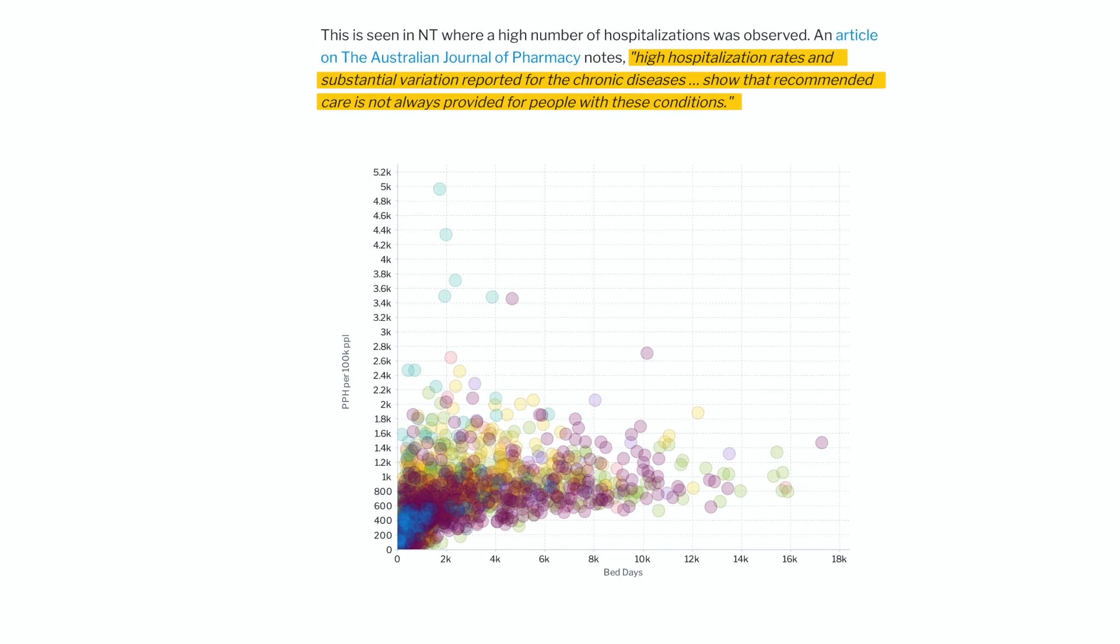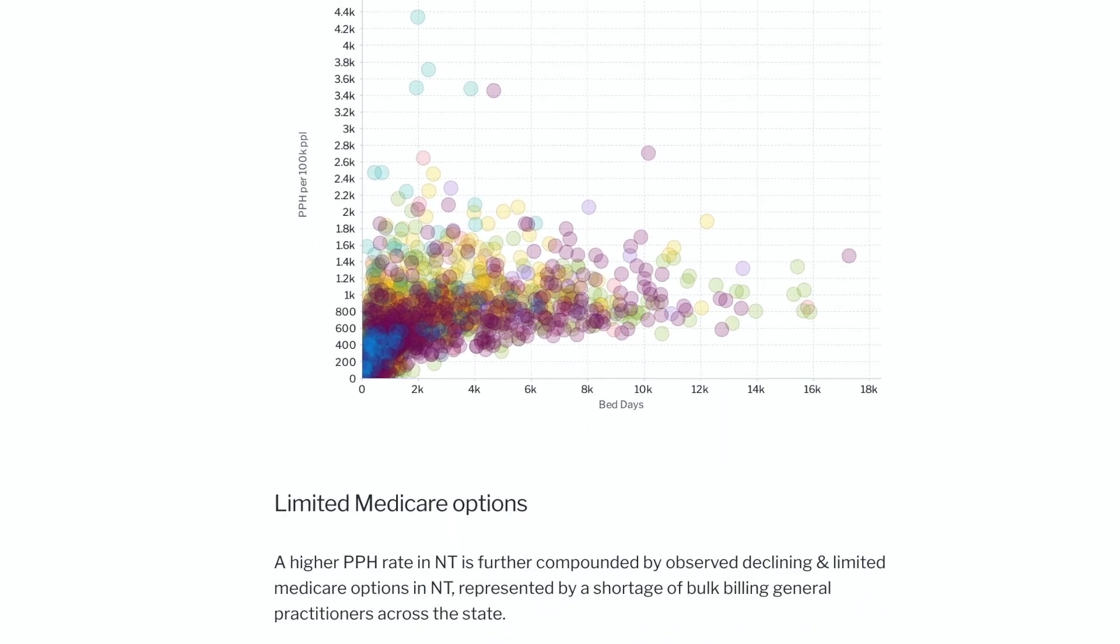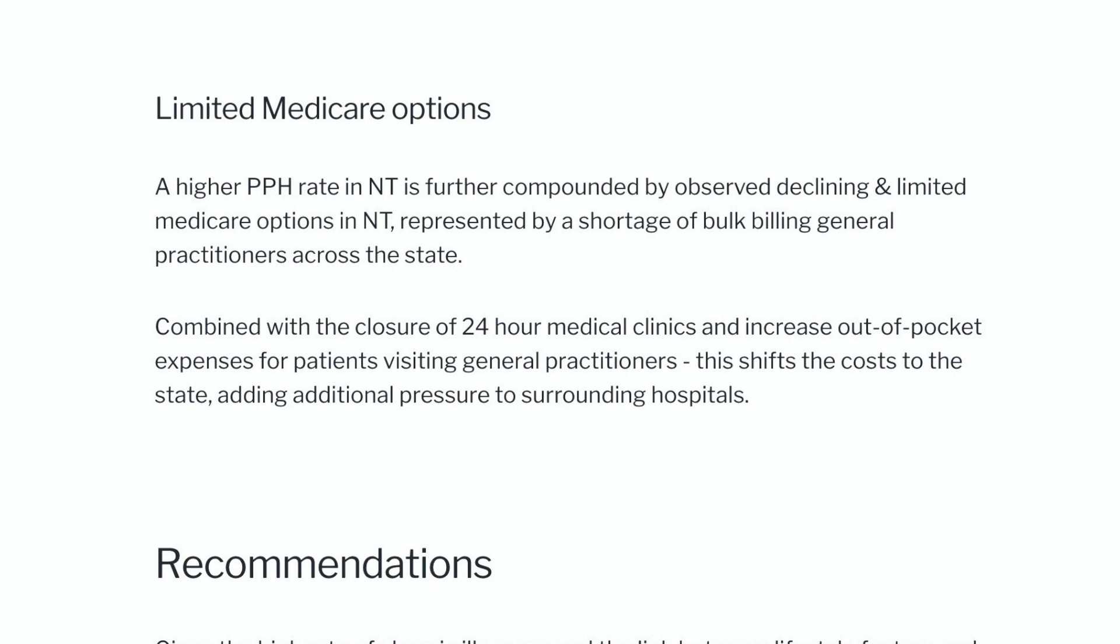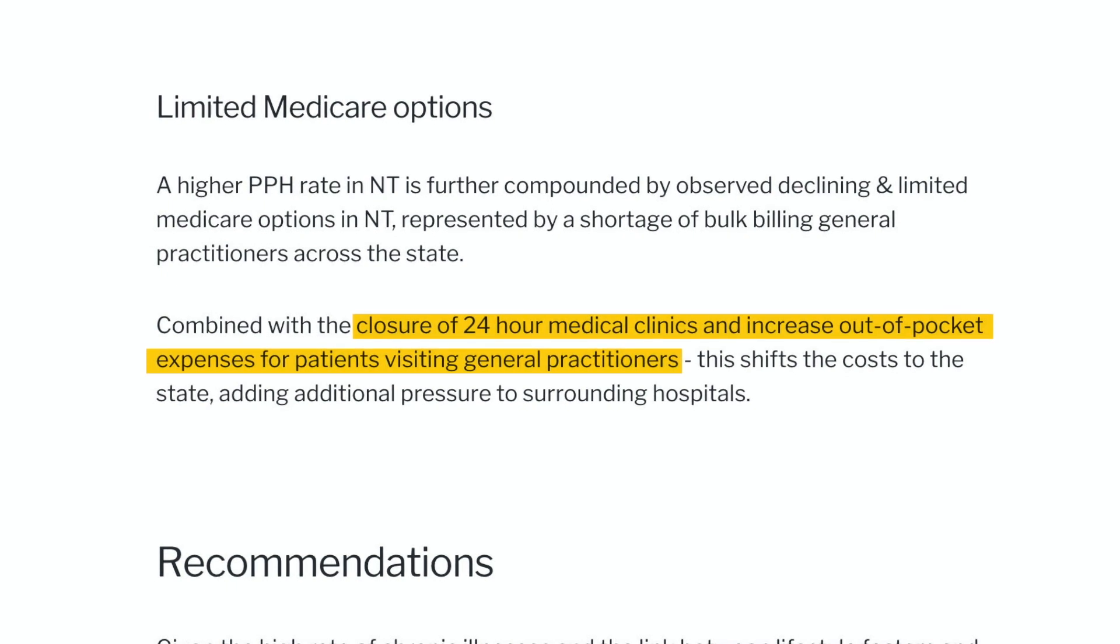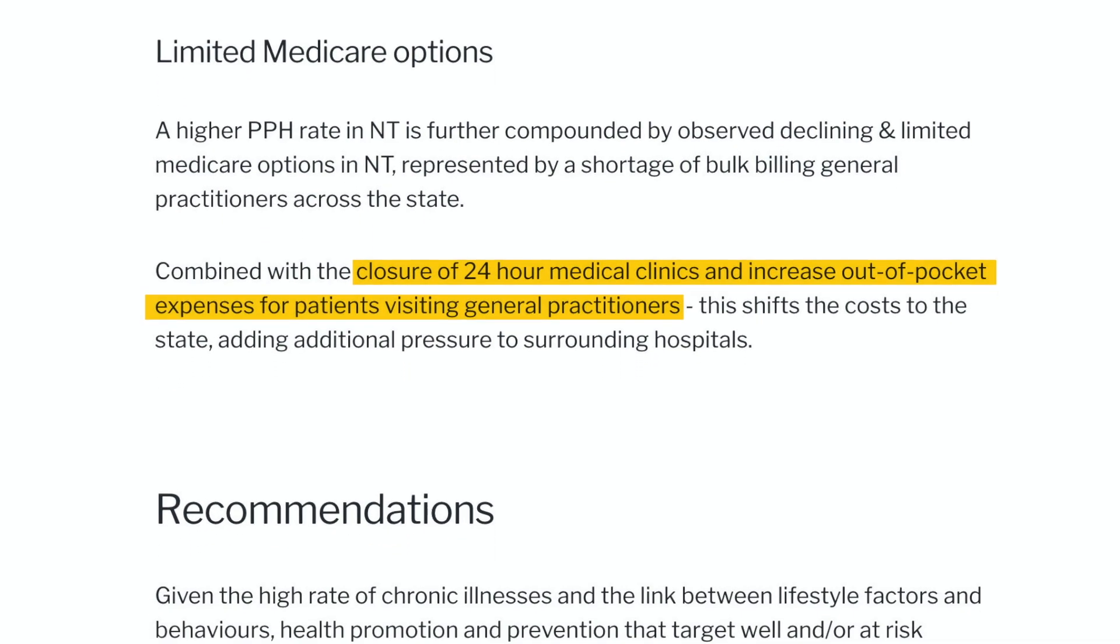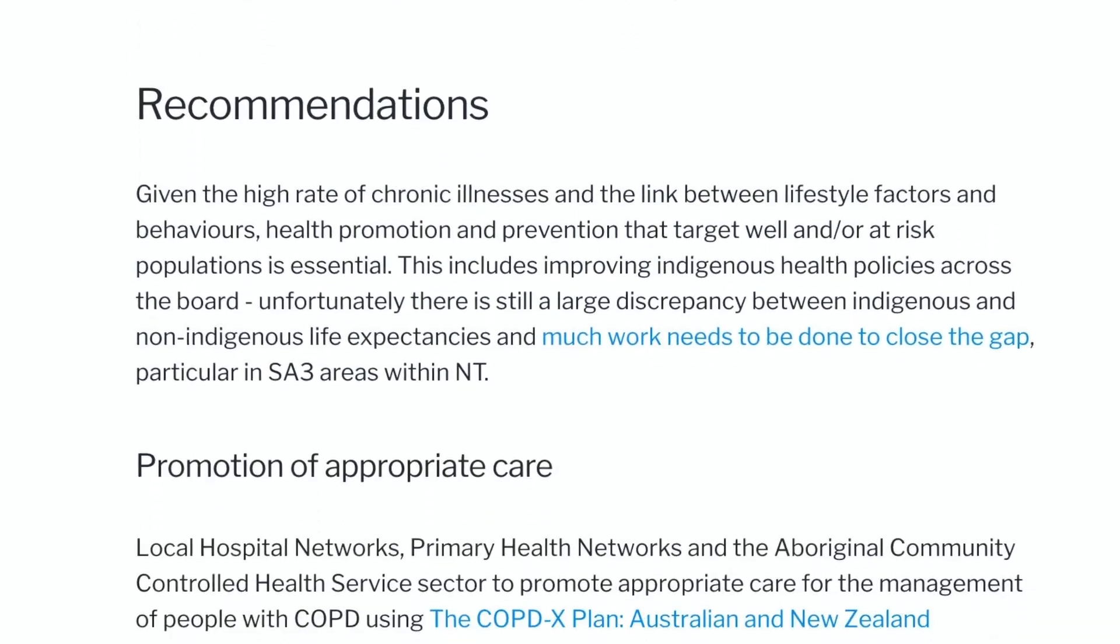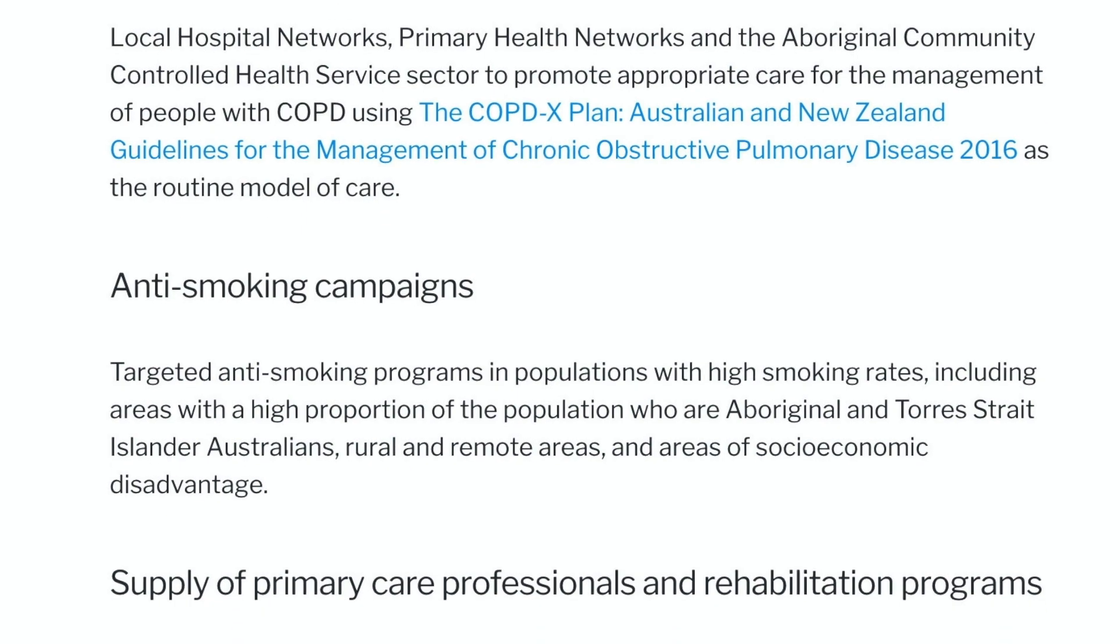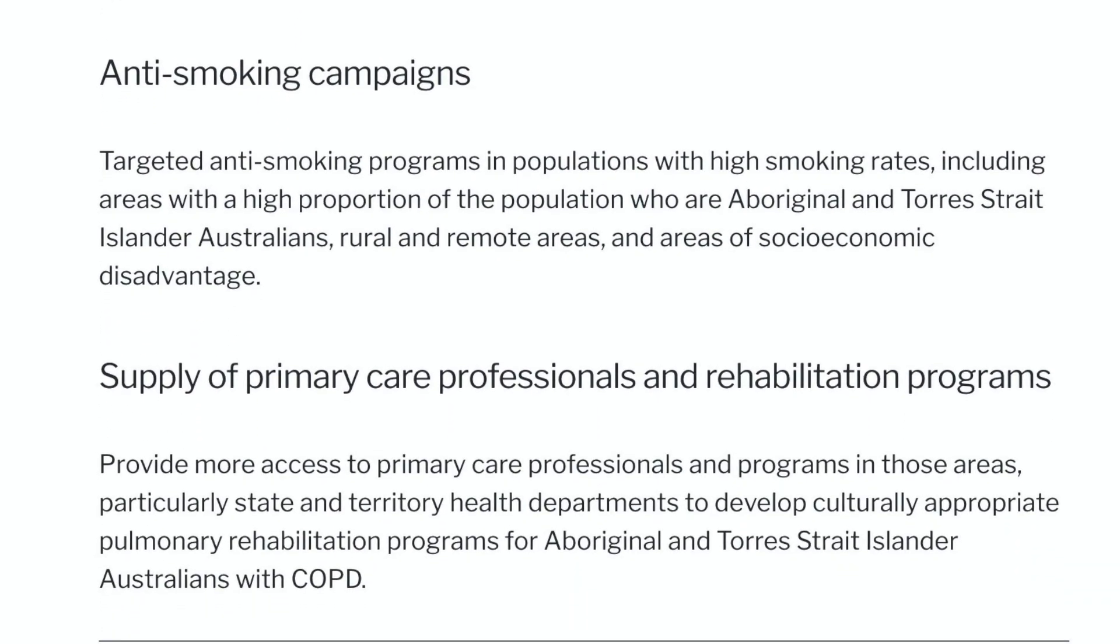Further investigations show that this is compounded by limited Medicare options, particularly bulk billing in Northern Territory. The lack of 24-hour clinics, increased out-of-pocket expenses for patients visiting GPs, all of this makes people in these areas go straight to the hospital. The data set doesn't know this, but we do, and sometimes what's important exists outside the data, but we can capture the context here. Providing clarity and context to all the stakeholders and getting the whole organization aligned on what the data means and what they need to do to resolve this. Now, this is the power of a good story.